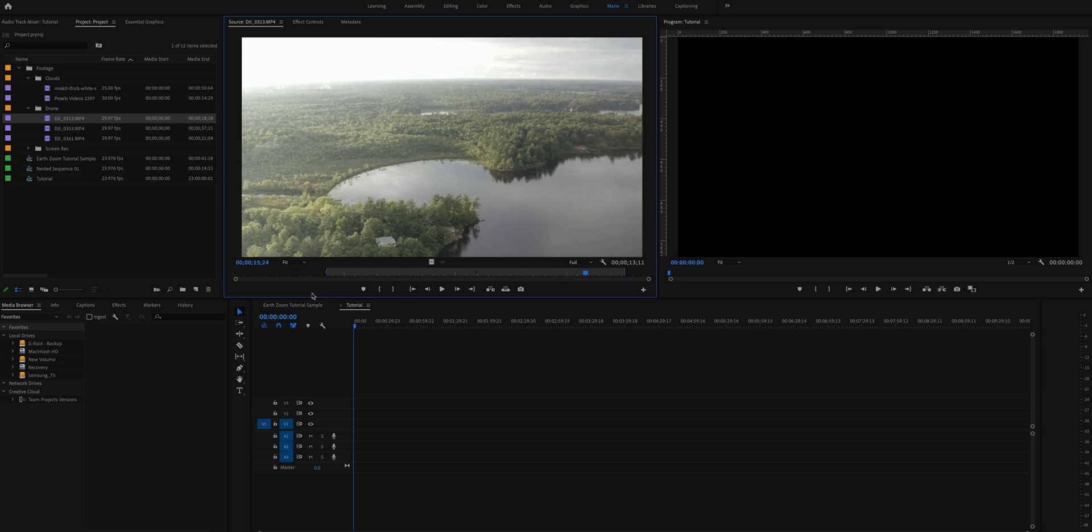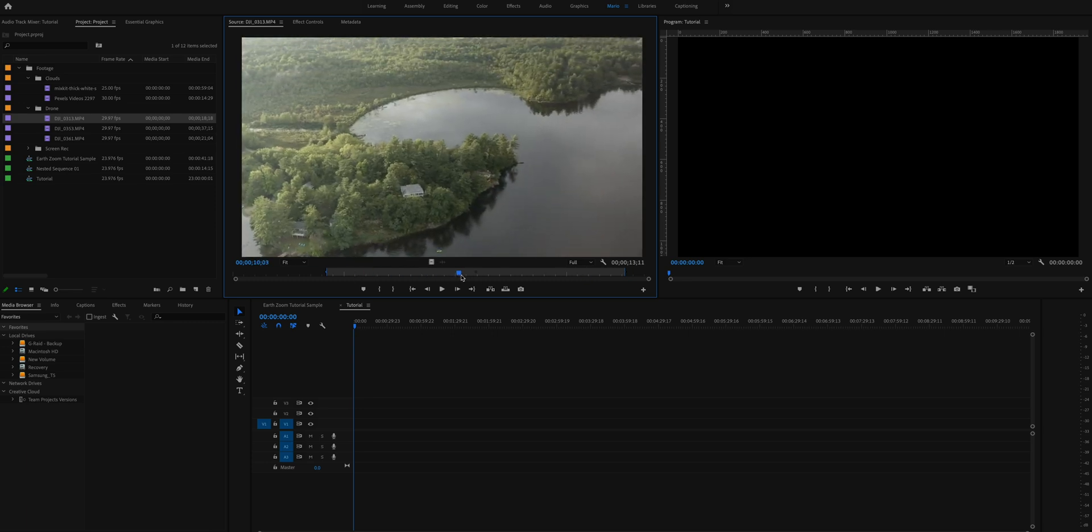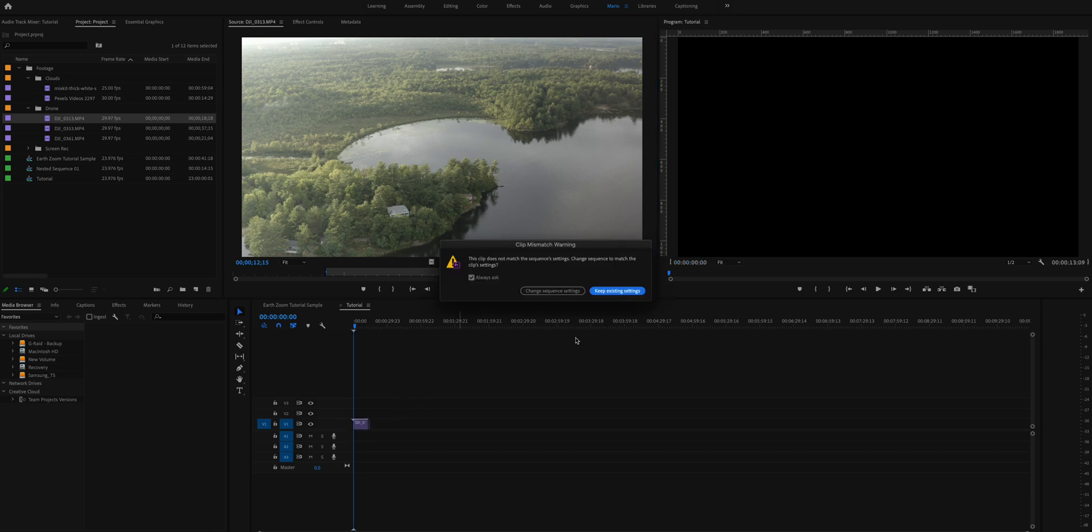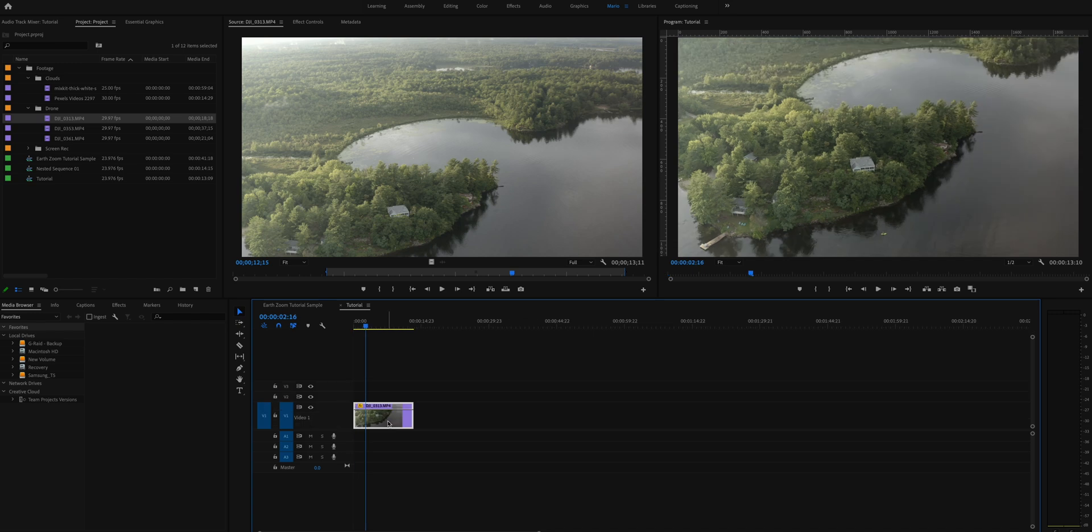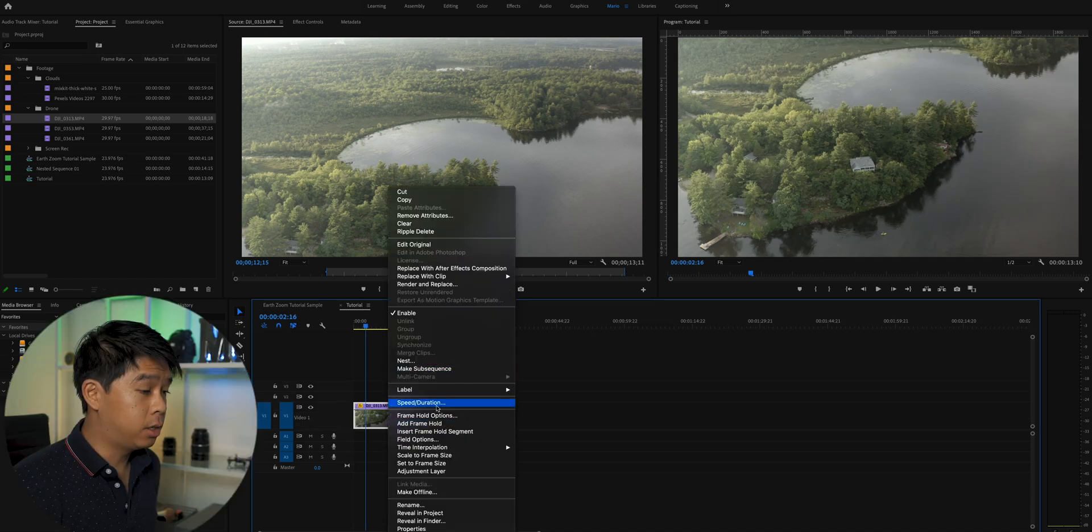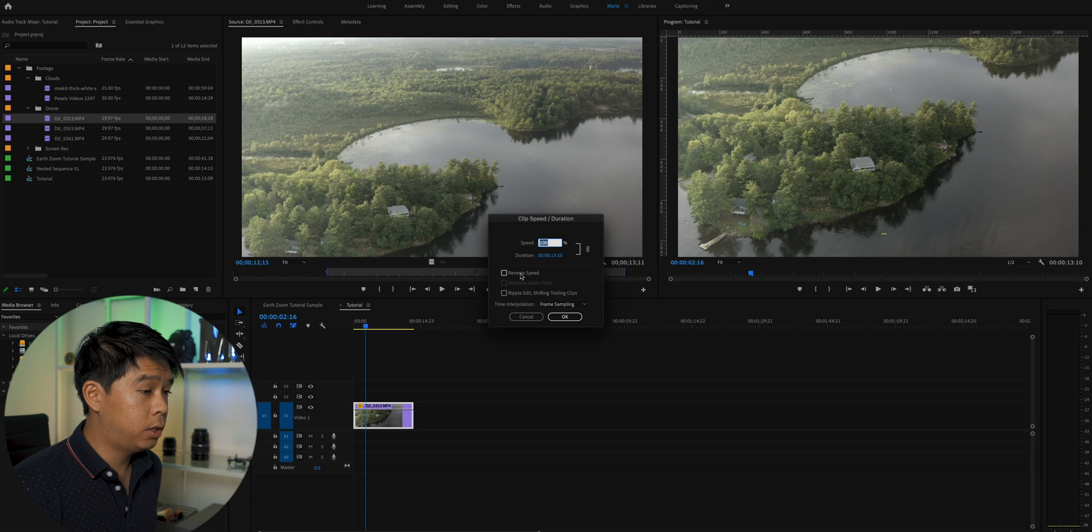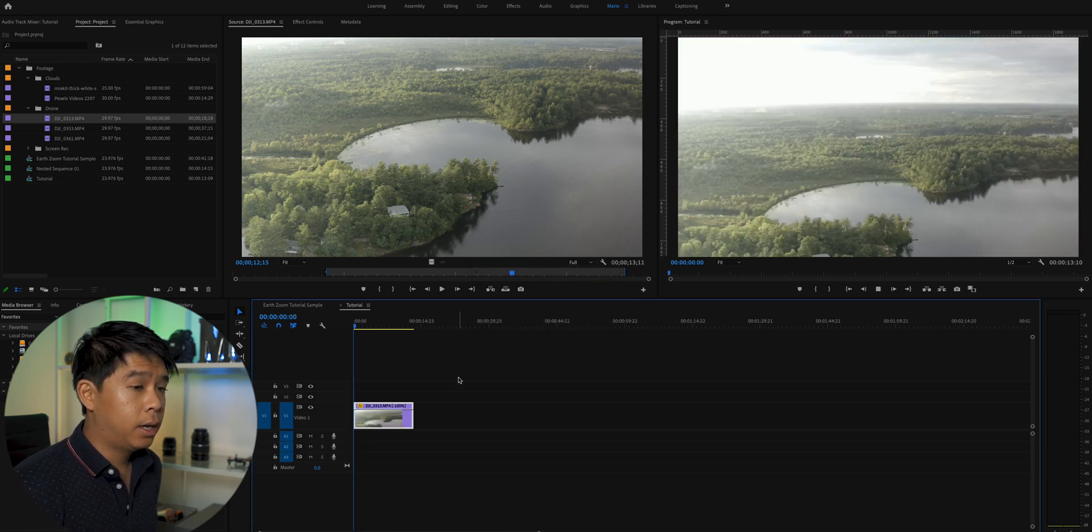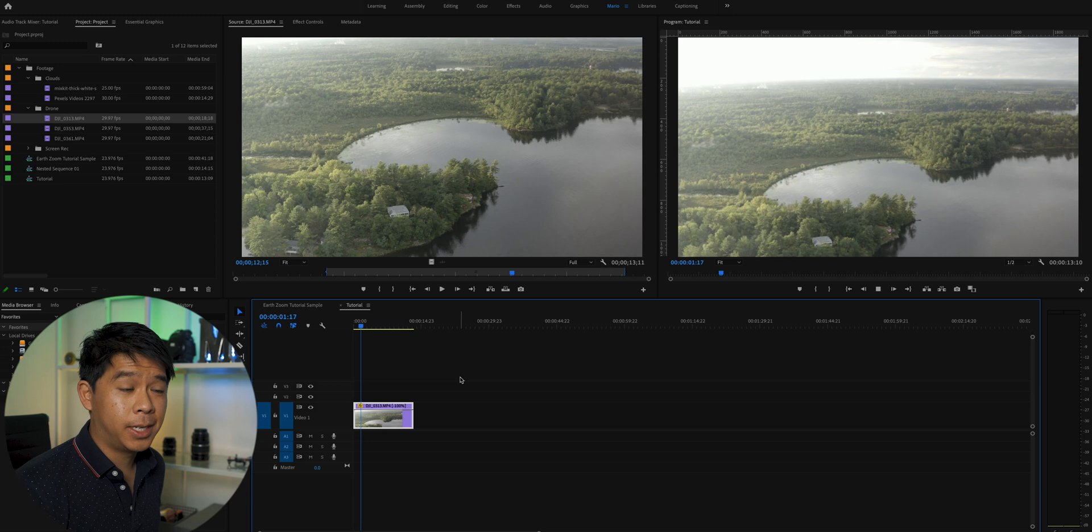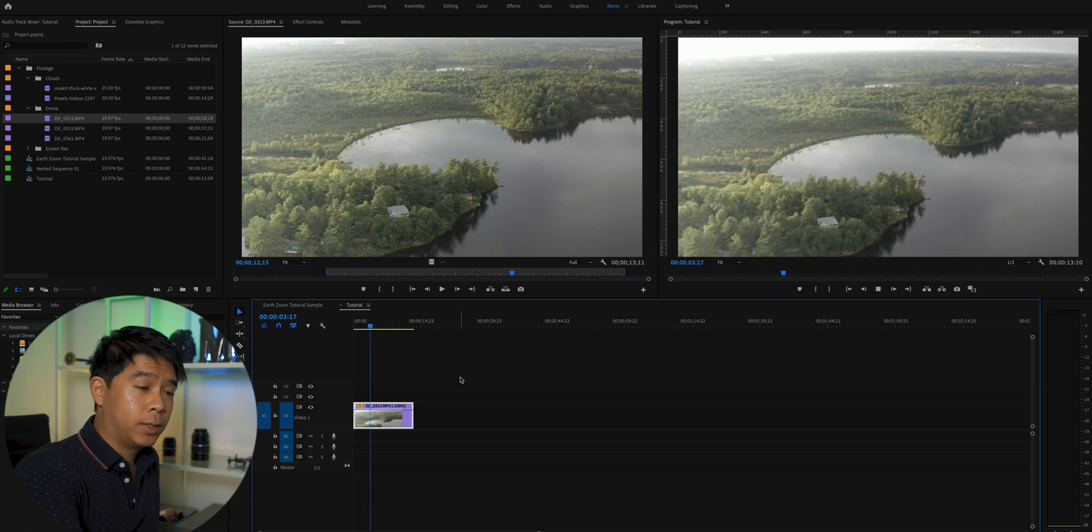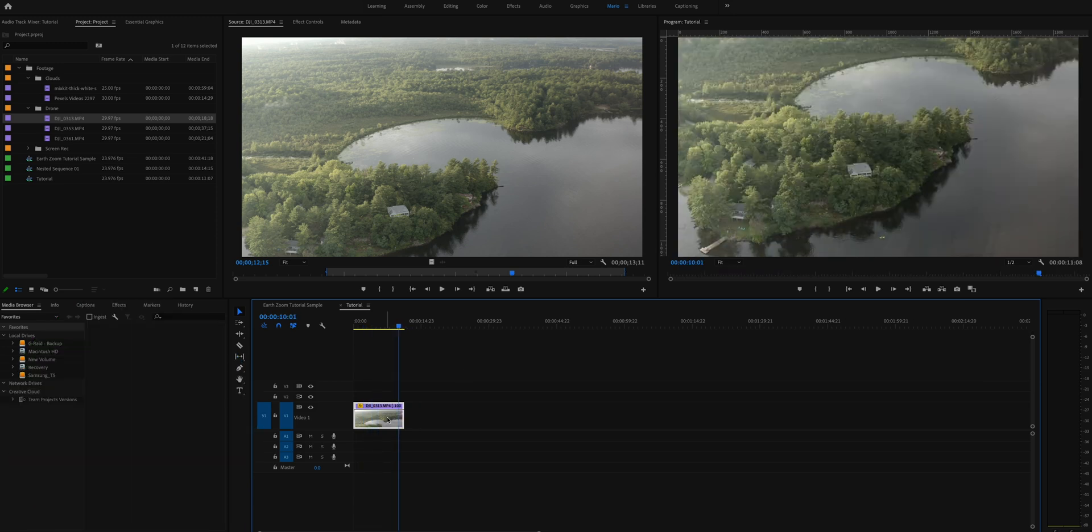So I think this is the clip that I want to use but one thing that I want is instead of this zooming out and tilting the camera up, I wanted to do the opposite. So I'll first drag this clip onto my timeline, my tutorial timeline. The first thing I want to do is I want to right click and click on speed and duration to reverse the speed and that way I get the opposite. So I get the drone coming down and tilting down into the scene.